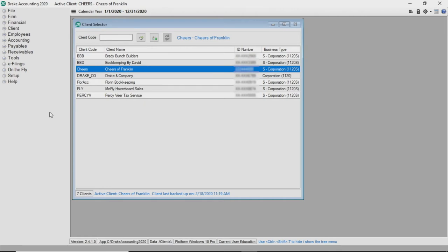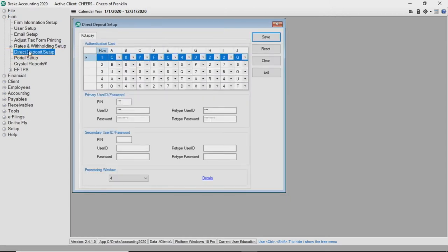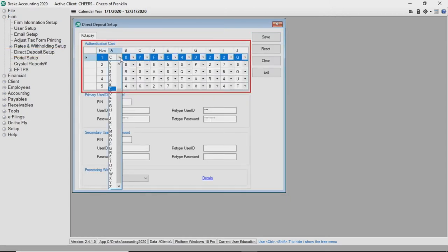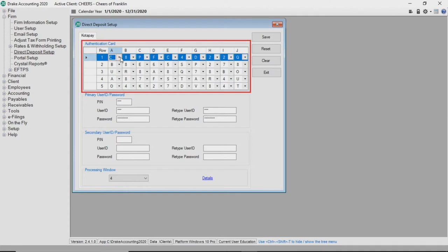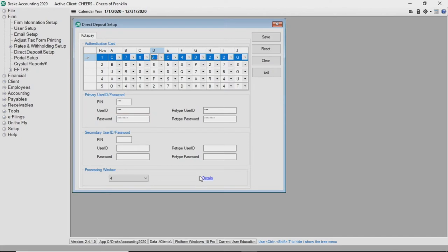To get started, go to firm direct deposit setup. Click each row and use the drop list or carefully type the letter and number to match the authentication card you received from Codapay. Enter the pin, user ID, and password of the primary Codapay account.